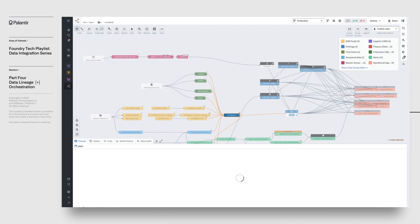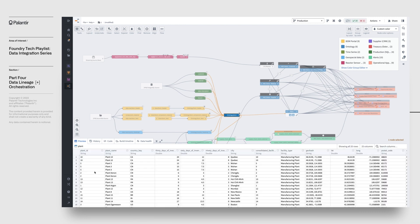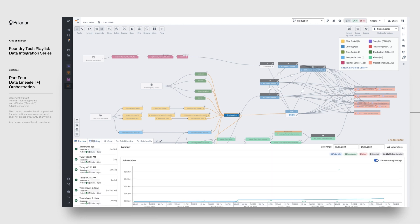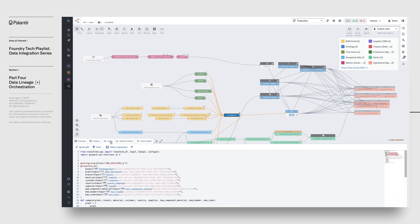On the fly, data lineage shows a preview of the dataset, its build history, so you can get a sense of how fresh the data is. We can also zoom in on the exact code that transforms the datasets as we saw earlier.